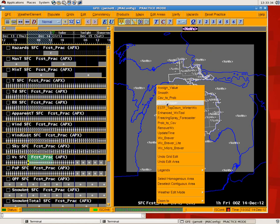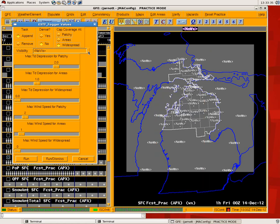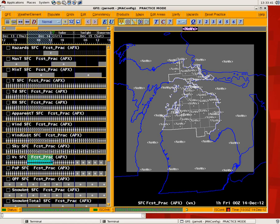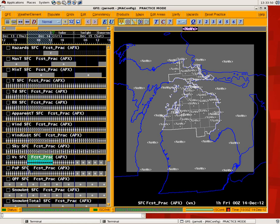You could rerun the tool just as another example. Say I wanted to cap the coverage at patchy. I could change that because maybe it's not a scenario where you really think widespread fog is expected. You as the forecasters determine that it's going to be no worse than patchy.